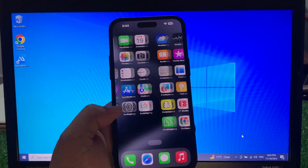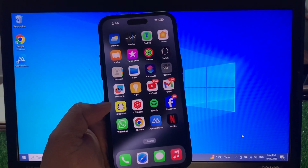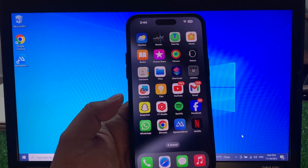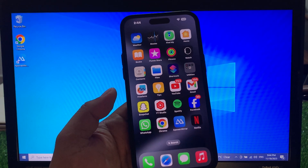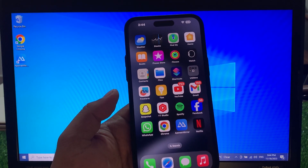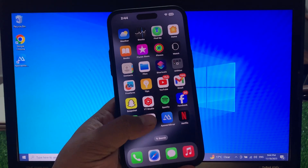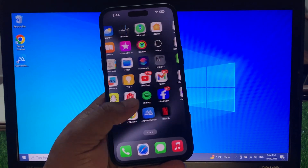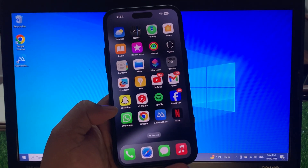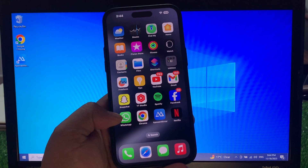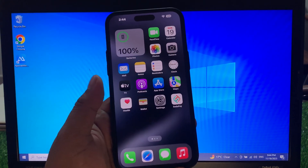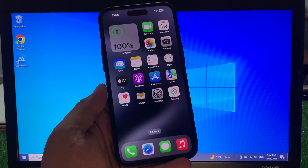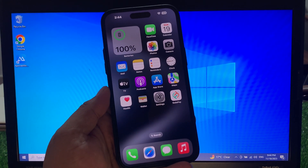Hey guys, welcome back to my YouTube channel. This is Bilal and you are watching Bilal Mobiles RYK YouTube channel. In this video I am going to show you how to factory reset iPhone 15, 15 Plus, and 15 Pro.